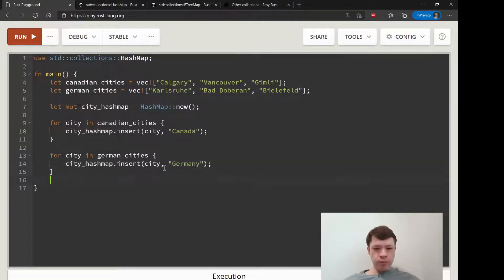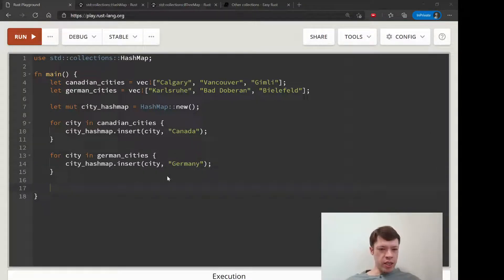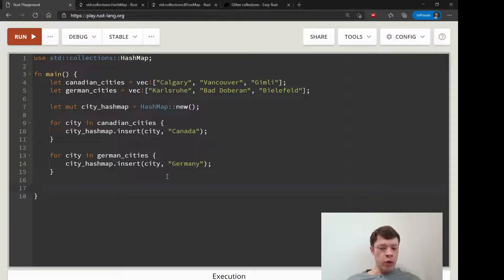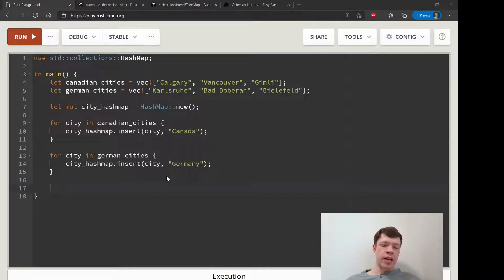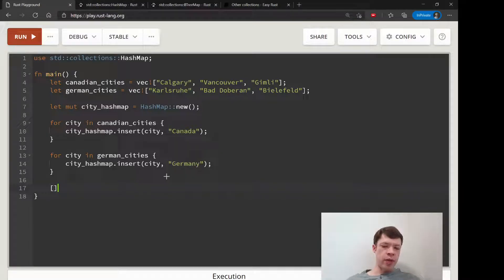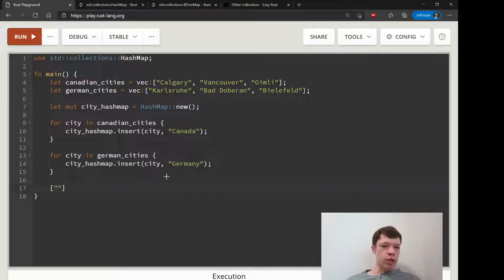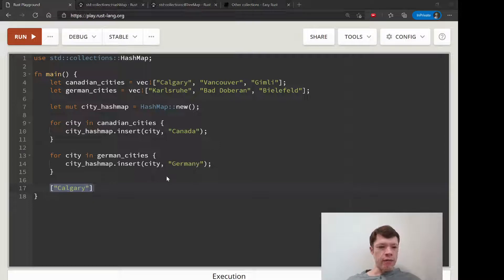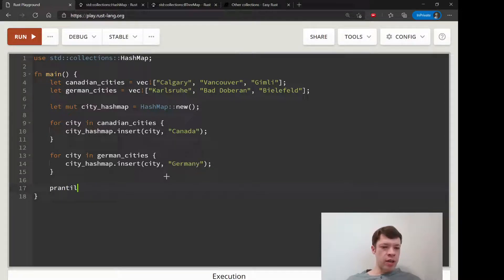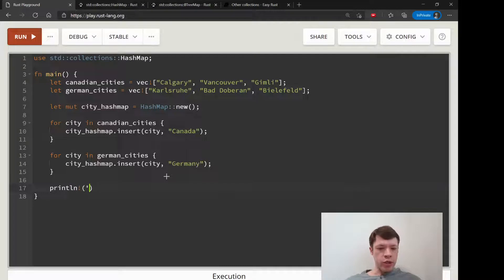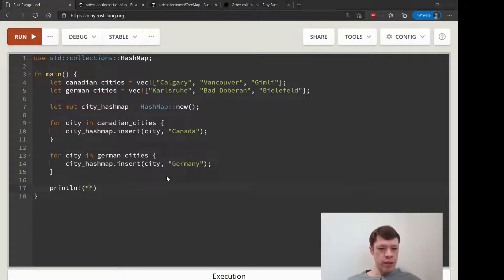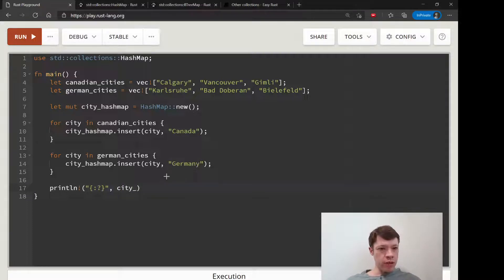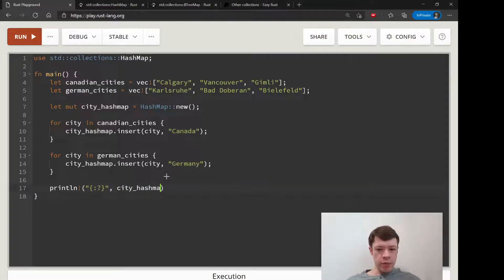And then, so here - let's see. So one way to access the keys in a HashMap is just like with an array. You just use the square brackets and write Calgary or whatever. And just like an array, if it's not in there then it's going to panic.